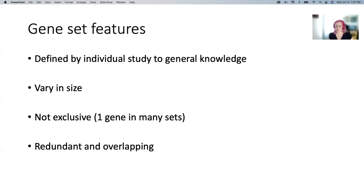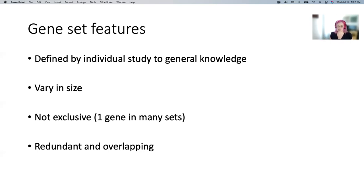Gene sets are not exclusive — one gene is part of many, many gene sets, and they're often redundant and overlapping. There might be two gene sets that contain the exact same 10 genes but have a slightly different label, maybe from two different databases where one says 'membrane' and one says 'lipid bilayer.' You may get a hundred significant gene sets, but if you actually read them, there are groups of like 10 that are really the same kind of thing. If you pick something from an individual study, there's a lot more redundancy, versus general knowledge, which tends to have been curated to remove that redundancy.